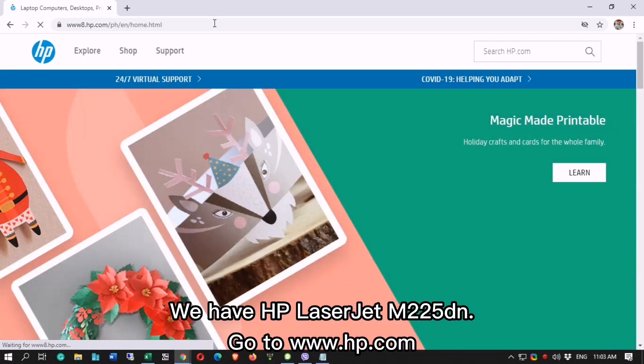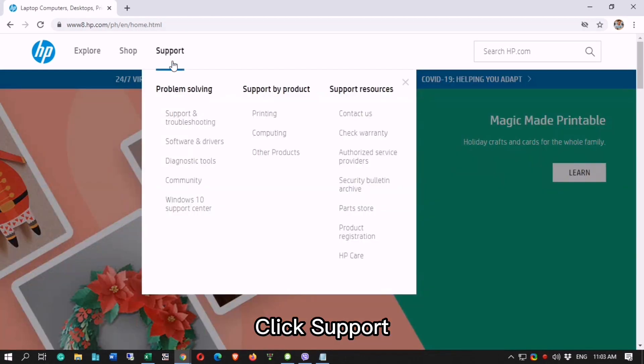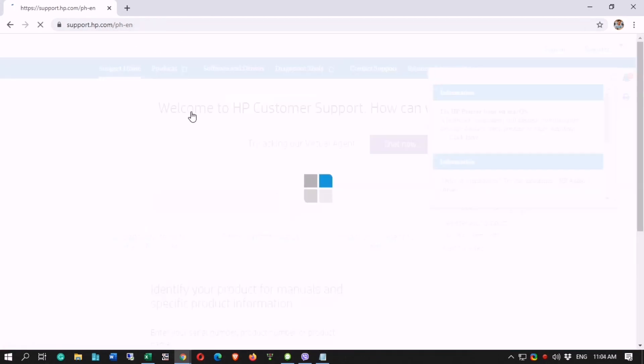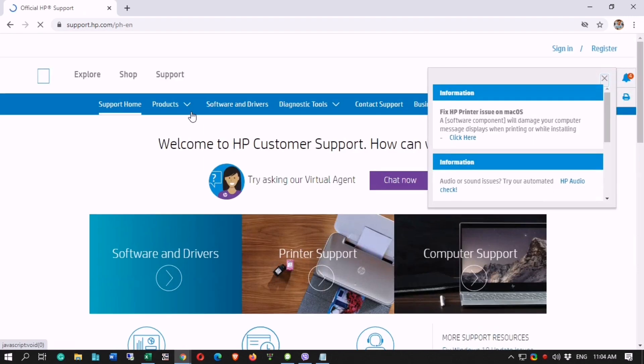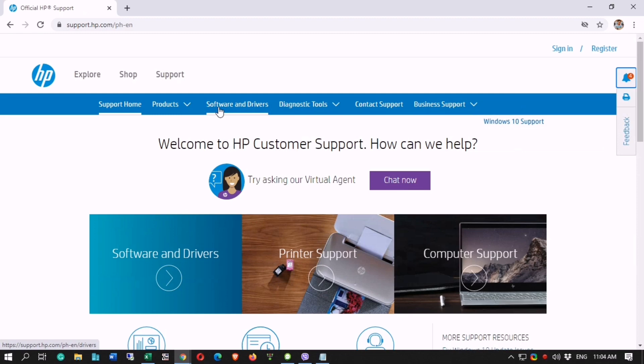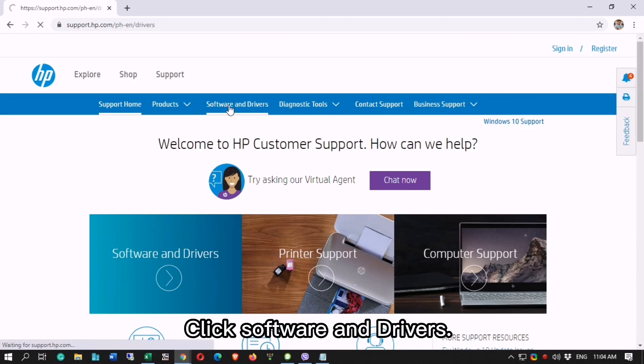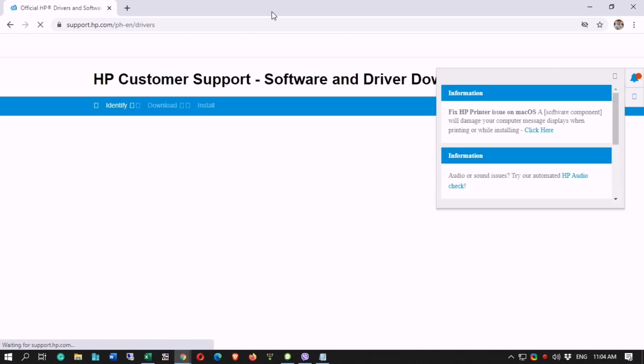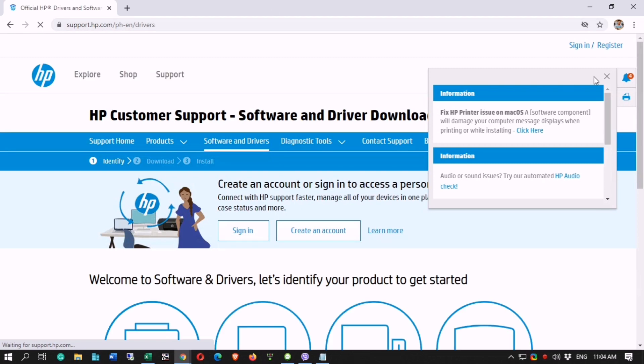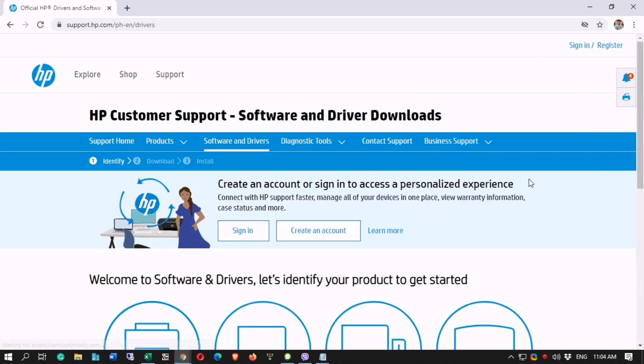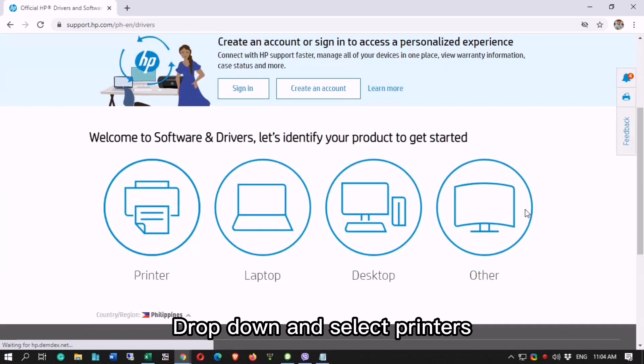We have HP LaserJet M225. Go to www.hp.com, click Support, click Software and Drivers, drop down and select Printers.